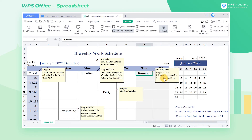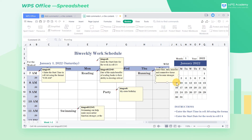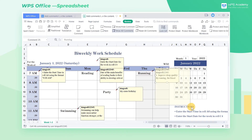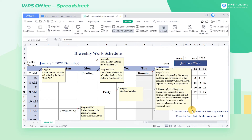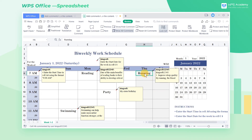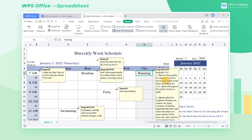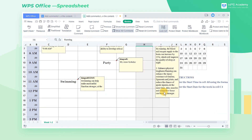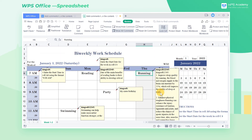When the comment we entered is too long, we need to manually adjust the size of the comment box to make it complete. At this time, we can click Reset Comment to change the comment box to a suitable size and position.